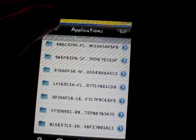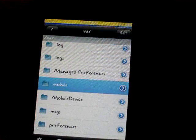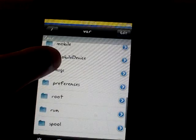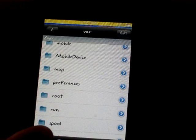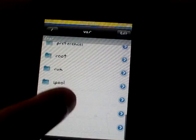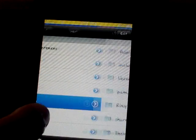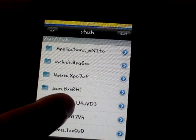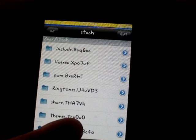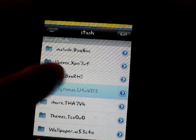First things first, if you have gotten your ringtone from Cydia, this is going to help you. You're going to need to go into /var, then stash, and in stash you're going to go all the way to the bottom and go to ringtones.